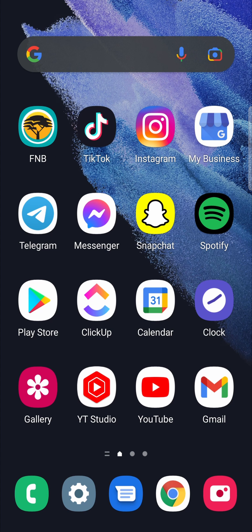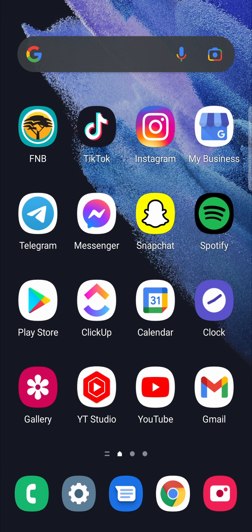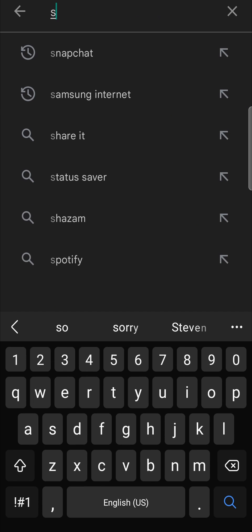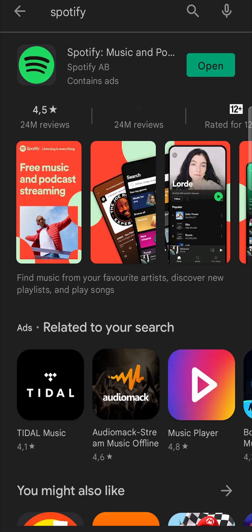If it didn't, what you want to do is delete the Spotify app. Just hold down on the app and uninstall it. Then go back onto the Play Store and search for Spotify and re-download it. That will also make sure you're running the latest version of Spotify.